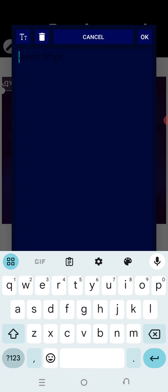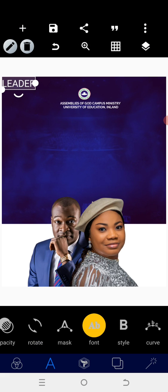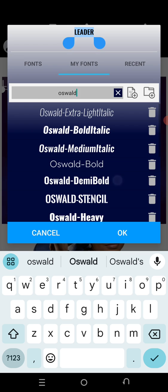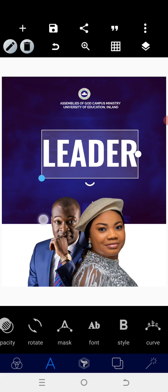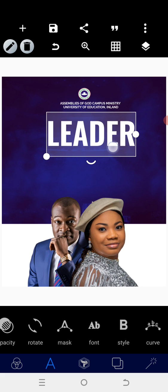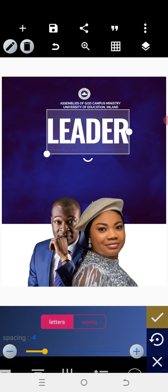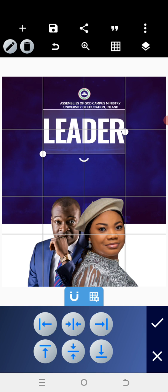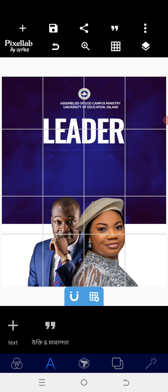The next thing we need to do is go back to the text area and type 'Leader'. I want to type 'Leadership' but it will be too big and too long, so I prefer to type 'Leader'. I'll use a font called Usward — select the demi bold version — then go back to the text area, increase the size, bring it down to the target area, adjust the letter spacing, and centralize it.